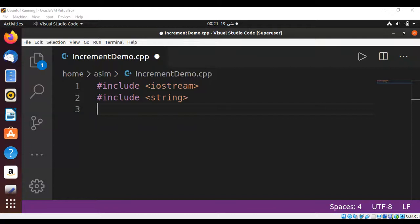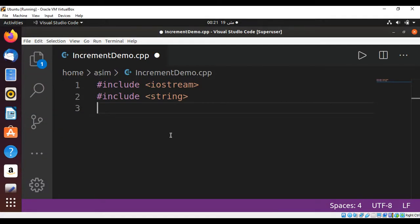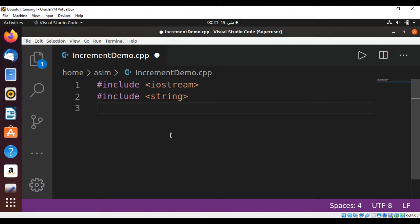Welcome to AsimCode. Please subscribe to my YouTube channel. In this video we will learn how to create a simple class in C++ with a private variable and public function.